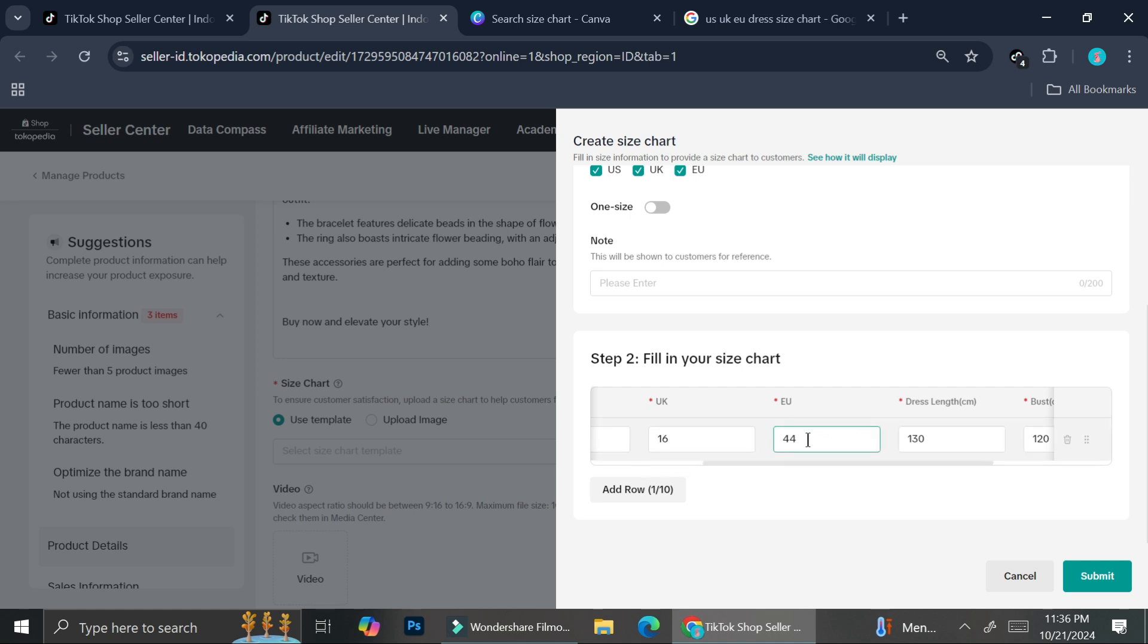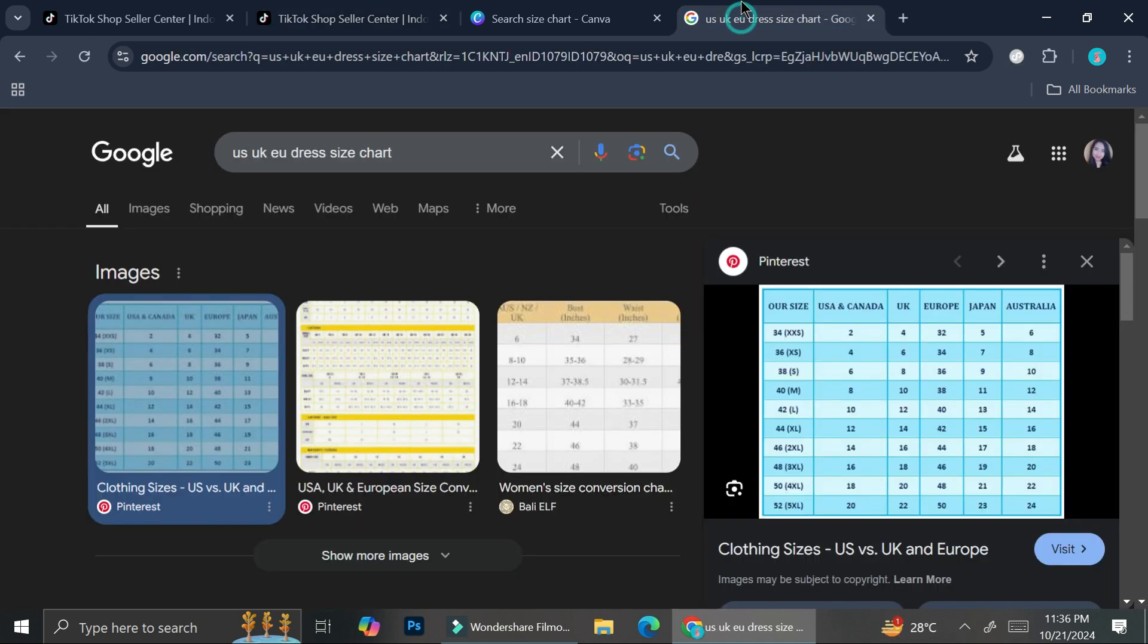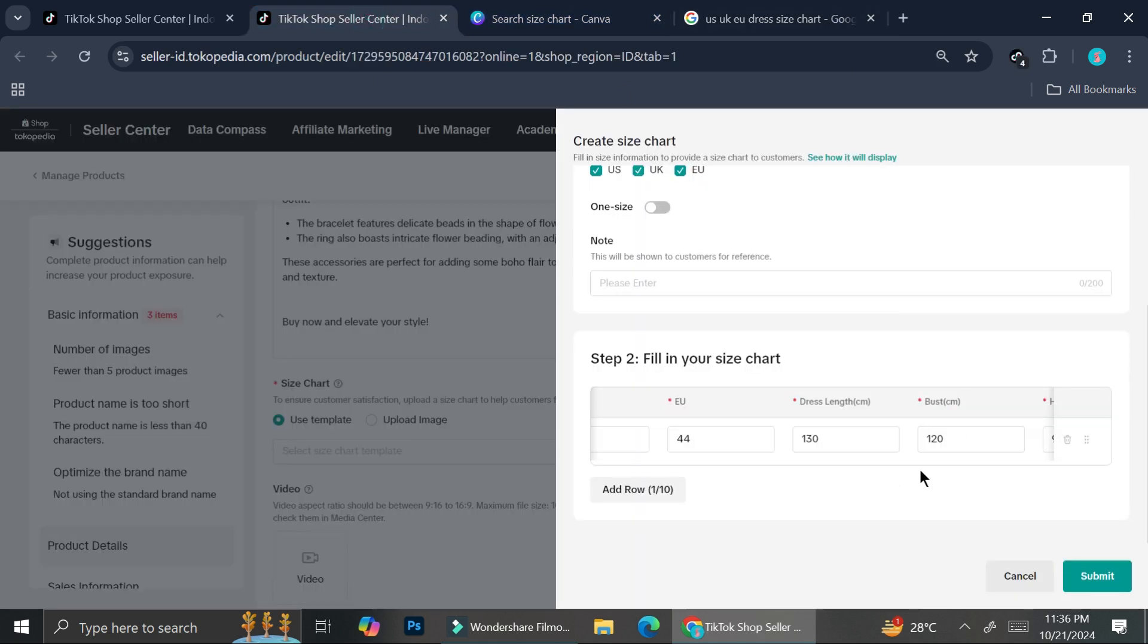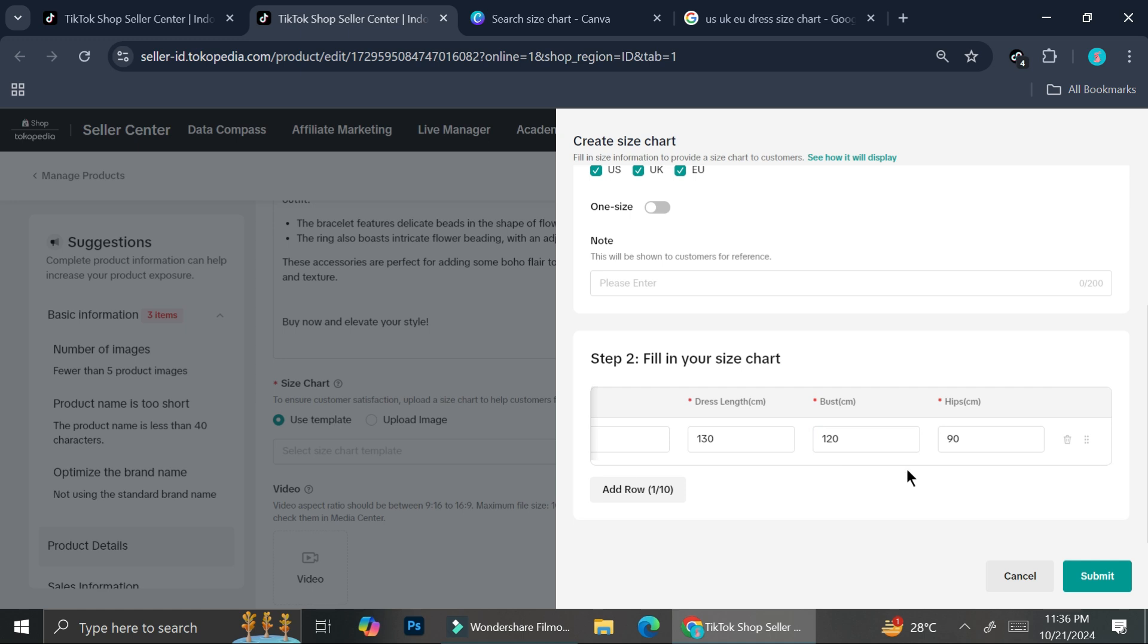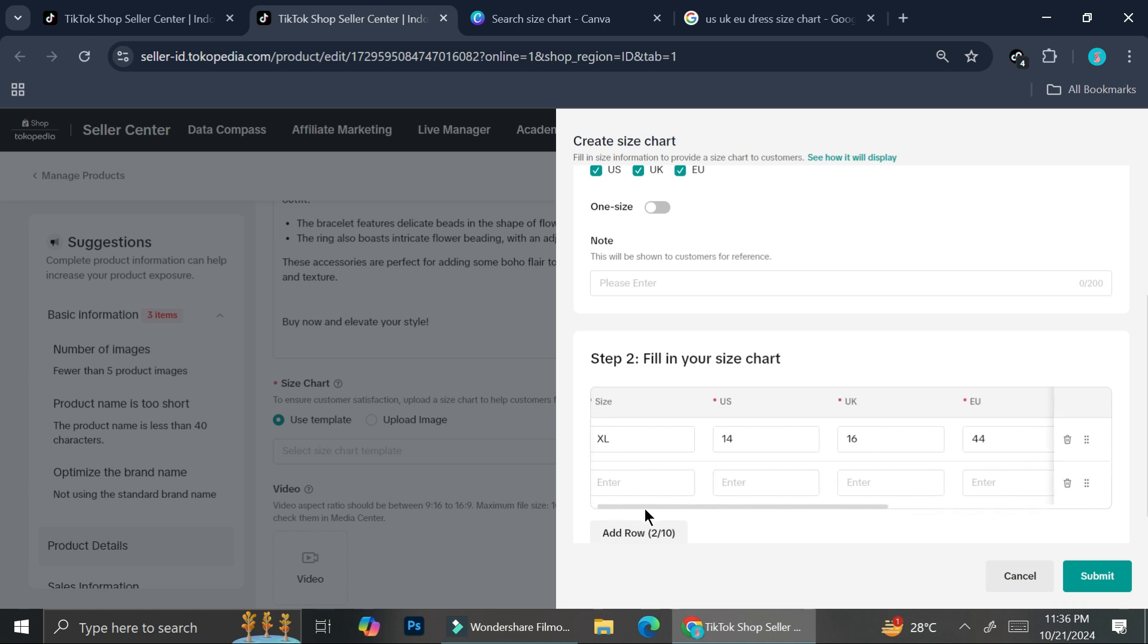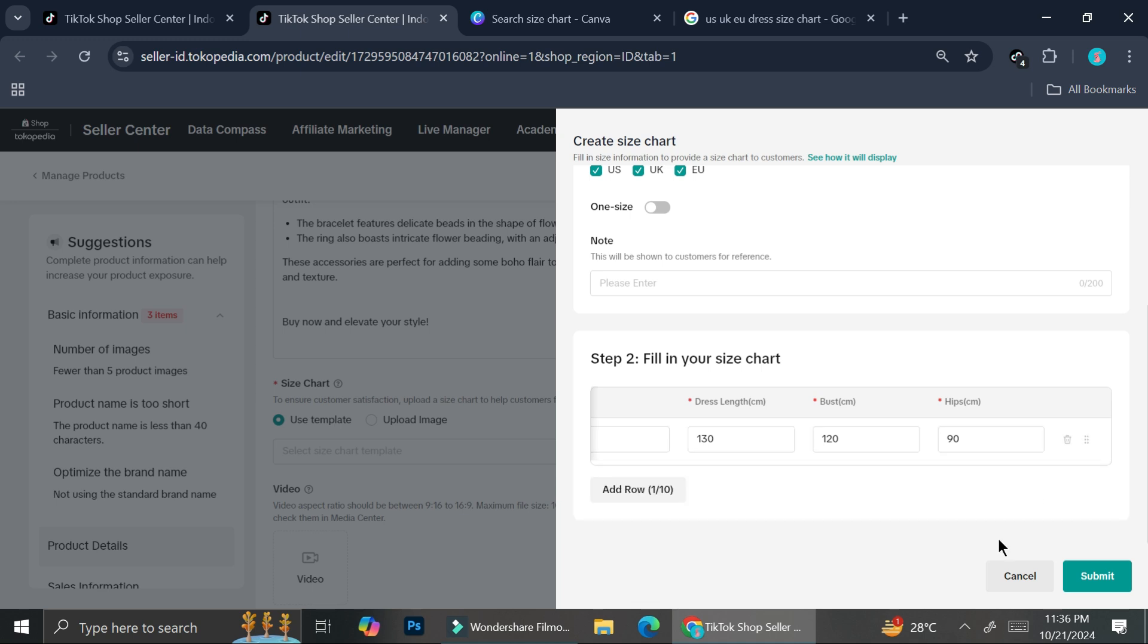16 for the UK and 44 for Europe. If you don't really know how it works, you can do the cheat code like I do here. So this is what I find. Apparently, the one that I entered is 2XL, but you got what I meant. And then you can add the dress length, the bust size, as well as the hips. And you can add more rows. So you can see that you can add more than just one. You can add up to 10 rows. And let's say that you want to delete one, you can just click on the trash can option.